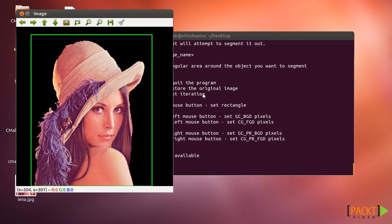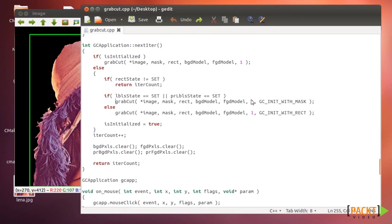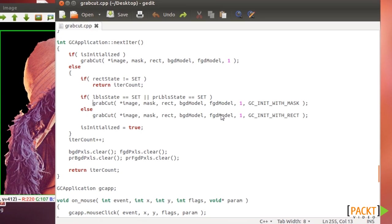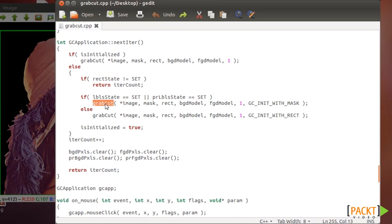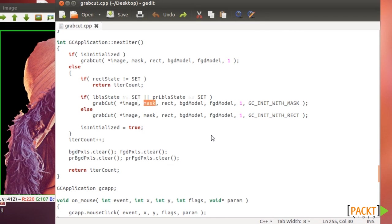So we'll see the code needed to run this and which is basically mostly this line. This is the most important line which is the graph cut algorithm which needs an image. It needs a mask.